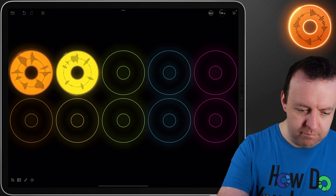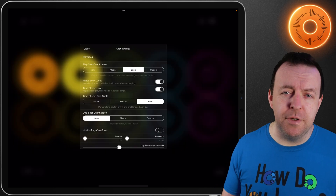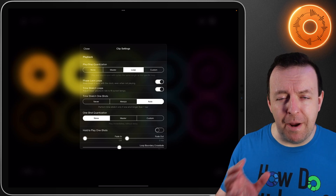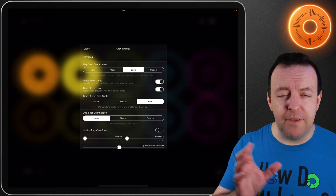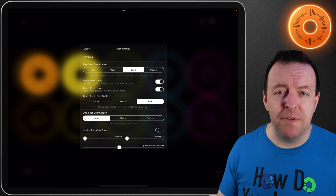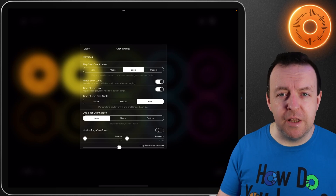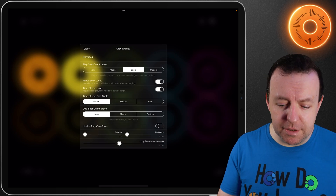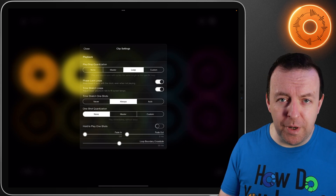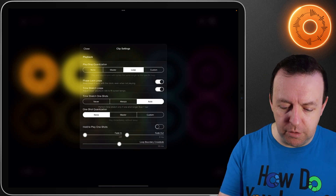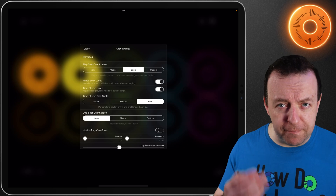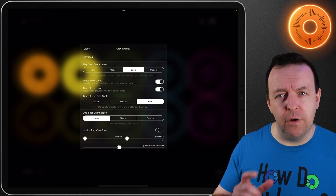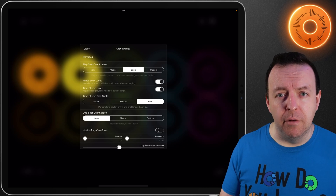Time stretch loops is pretty much self-explanatory — it'll adjust the loop's playback rate to fit the current tempo of the session. Underneath that you've got three options: never do this, always do this, or auto. Auto is to perform a time stretch only if the one shot is longer than one bar.